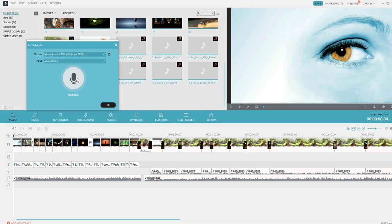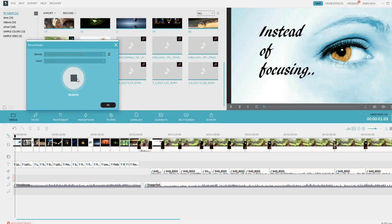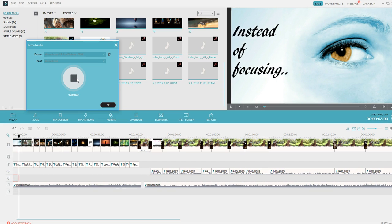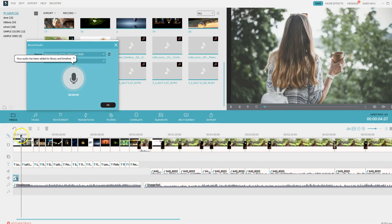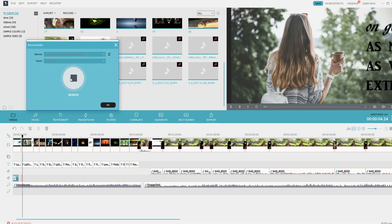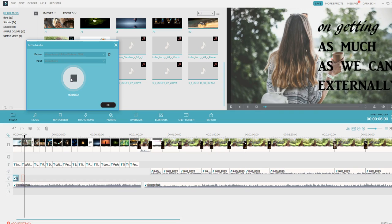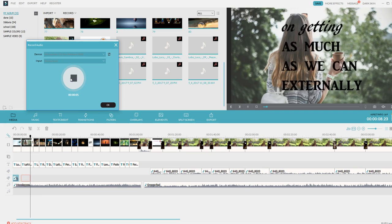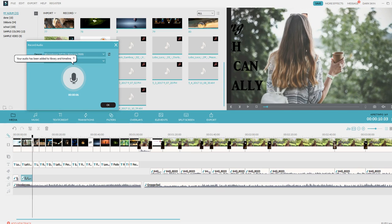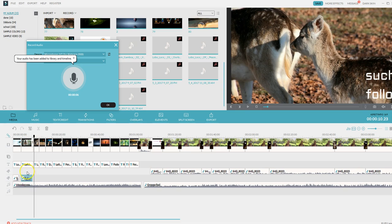But this is what I'm going to do. Watch. You can do it frame by frame. Instead of focusing, and then what you can do is you can move it over here to where you want it on the timeline. I'm getting as much as we can externally. Stop. See how I stopped there? And then I can just bring it to the next one. And you can have multiple voiceovers.